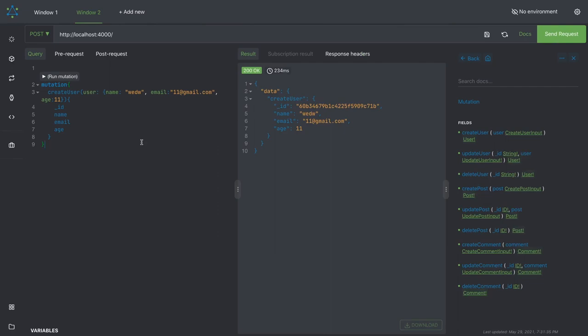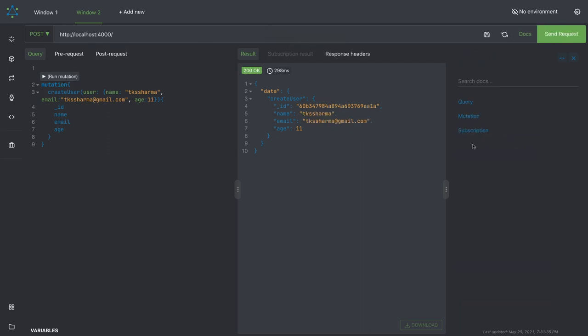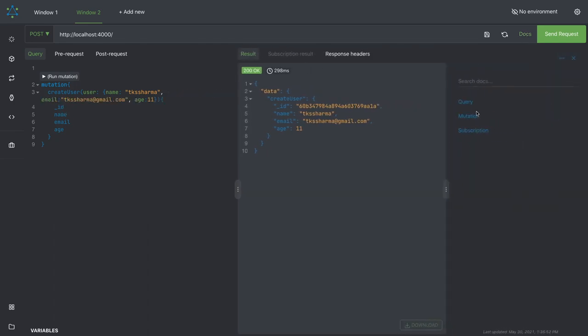I want to create a user, so let's see this. I can run the mutation. Here you can see query mutations - reload and go to the documentations. Here you can see the queries: users list of users and all.